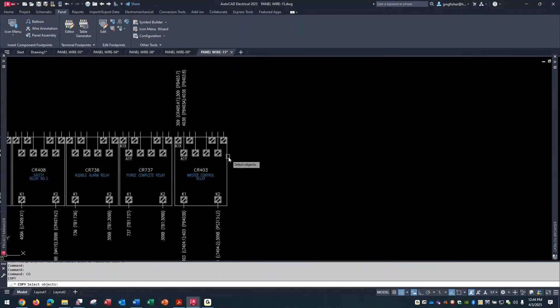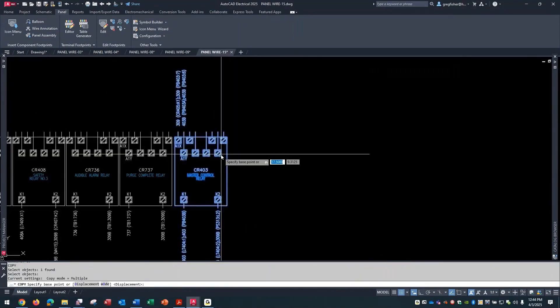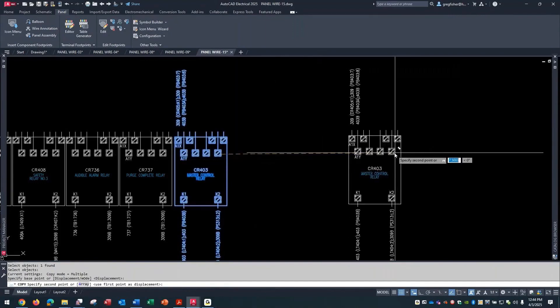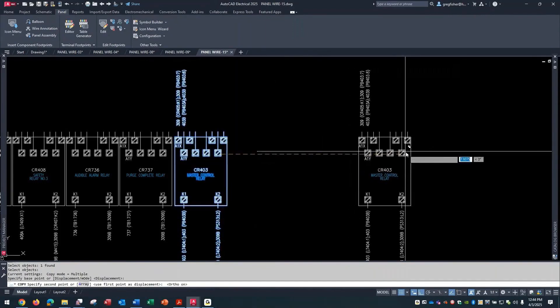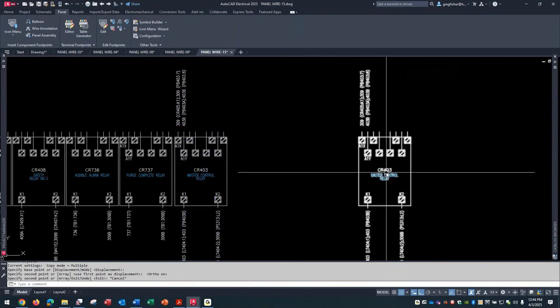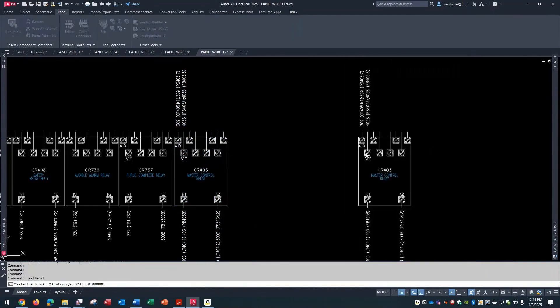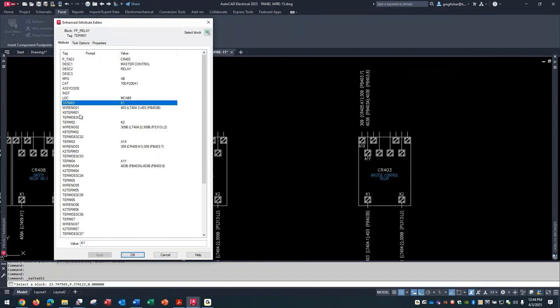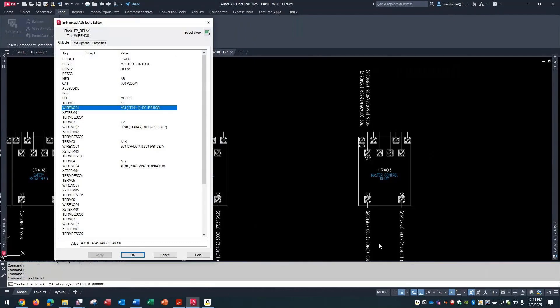Once again, it's all about the attributes. You're going to see a pattern here. It's a footprint symbol, but you still add connection points like term 01. There's the K1 down here, the wire number - that's what shows up for the wire itself.